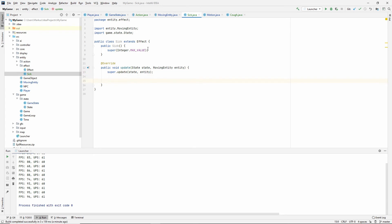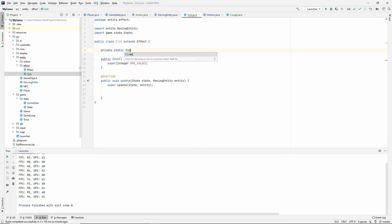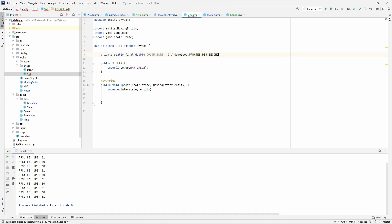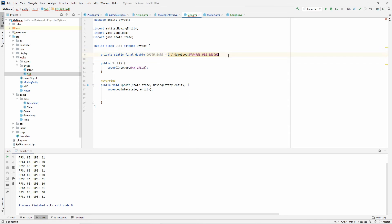So what is it that we want to do? We need to have a cough rate. So just make a private static final double cough rate is equal to. And if we do this, one divided by game loop updates per second, then this would mean on average, because we're going to use random, but on average, it would cough once every second. And I don't think we want it to cough that much. So let's say 10.